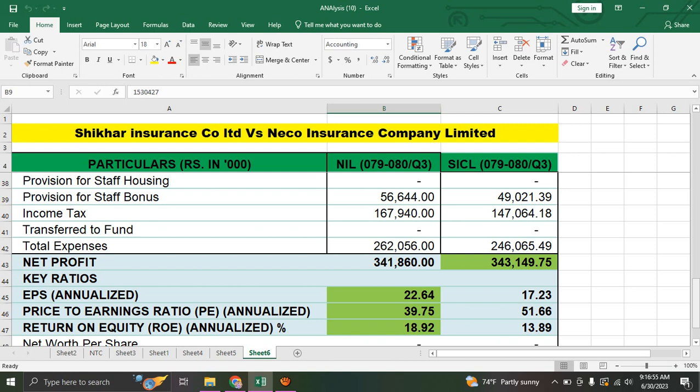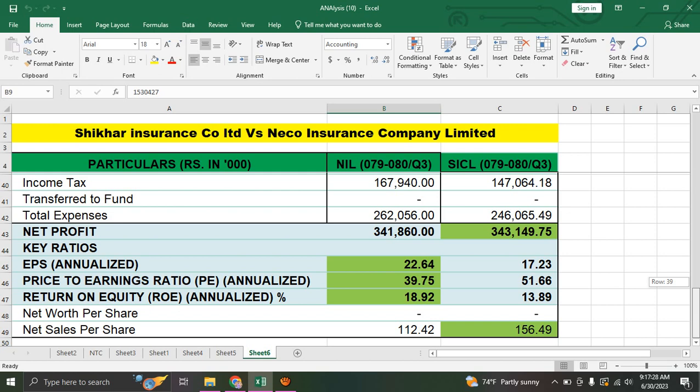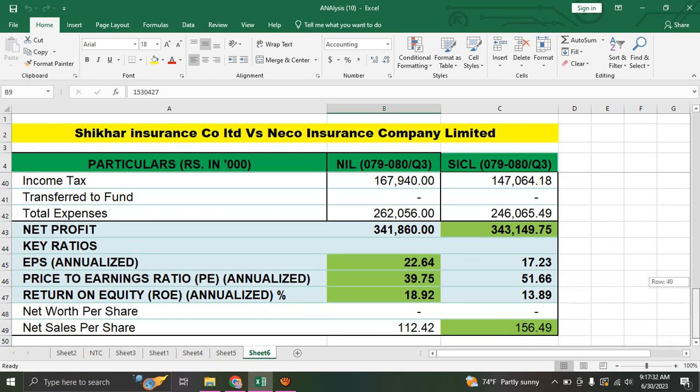The price to earnings ratio, or P/E, is analyzed. This is the third quarter report. The price to earnings ratio is less than 1.99%. The return on equity is also less than 1.99%.